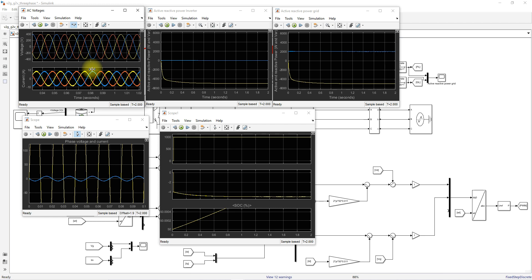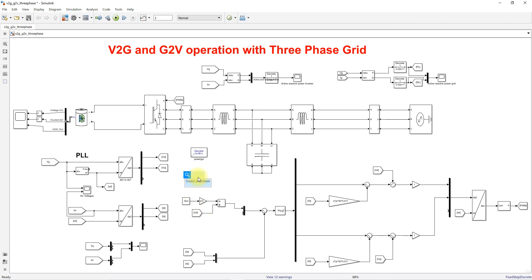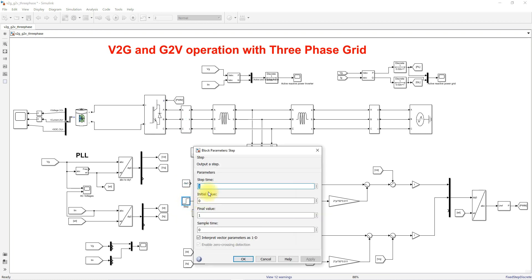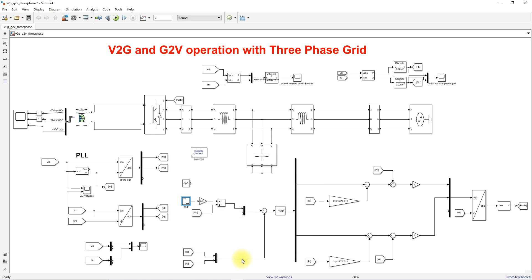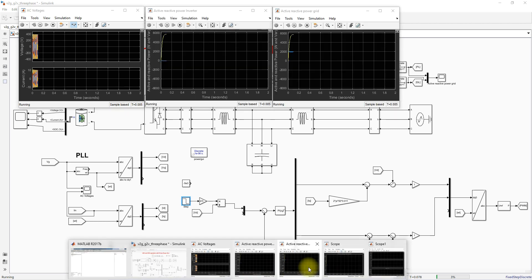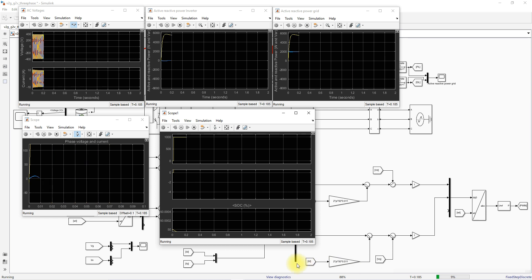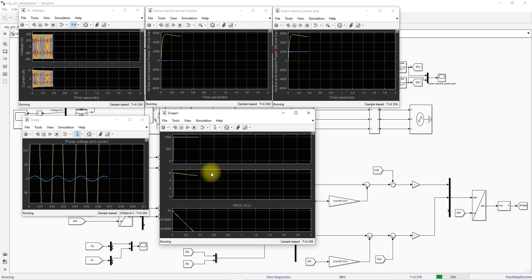Next, we test the mode transition — changing from vehicle-to-grid to grid-to-vehicle suddenly. For this, I am using a step input with a step time of one second. Initially the system operates in vehicle-to-grid mode, and after one second the reference power changes from plus 5 kilowatts to minus 5 kilowatts to switch to grid-to-vehicle mode.